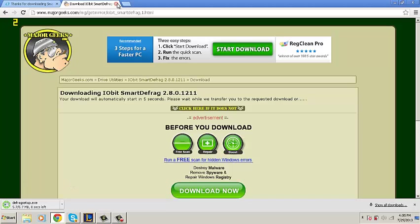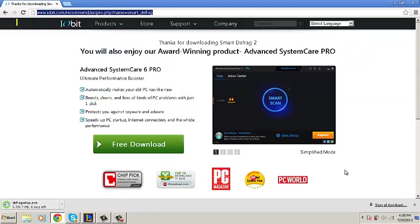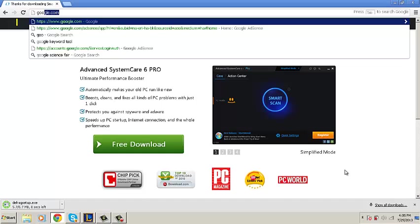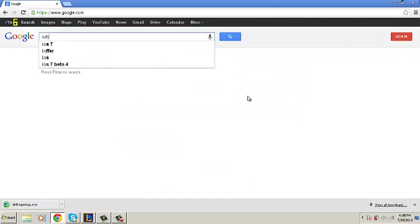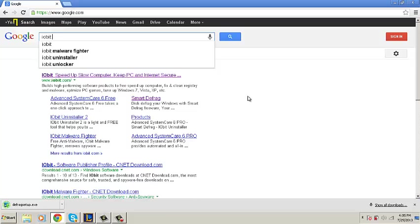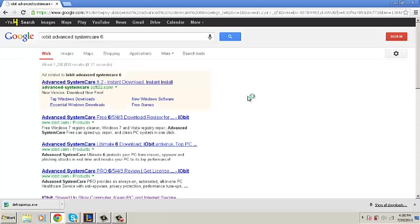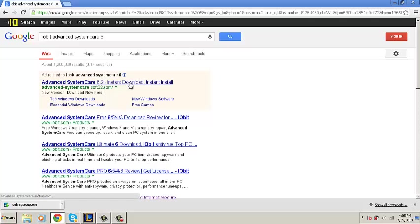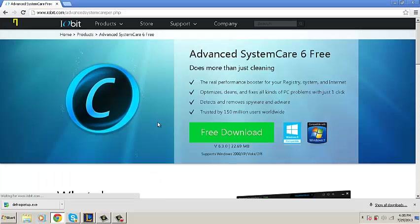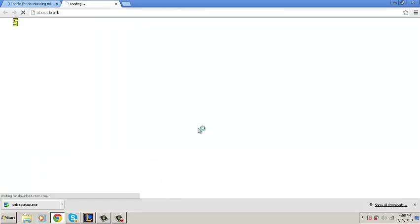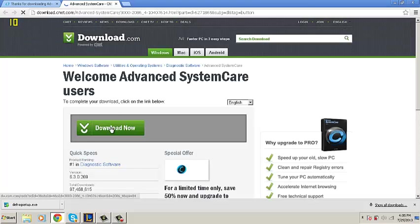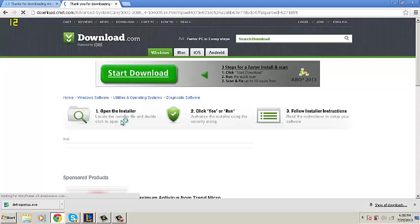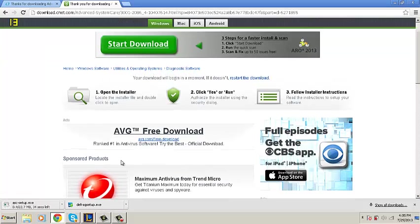We're going to continue on and go to google.com and look up iobit Advanced System Care 6. Click on the one that is iobit.com. Click free download and we come to download.com. Click download now and it should start.